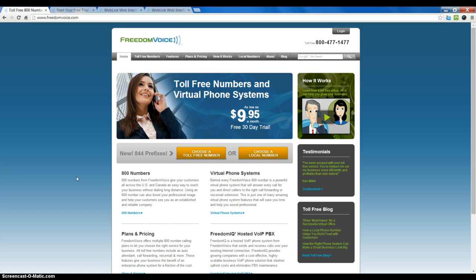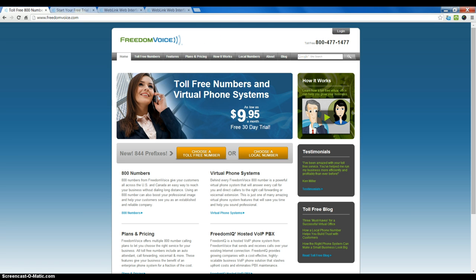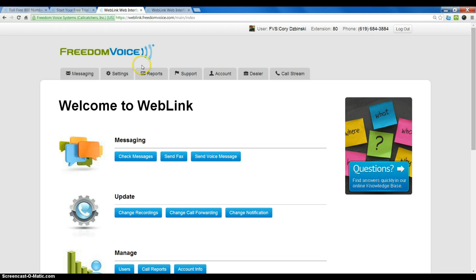To get started, log in to Weblink under freedomvoice.com by clicking on the login button in the top right, or freedomiq.com. Once you're logged in to the online control panel,